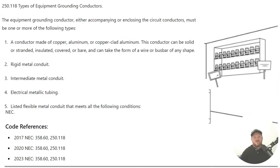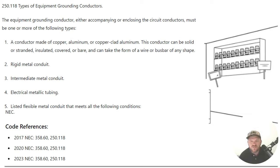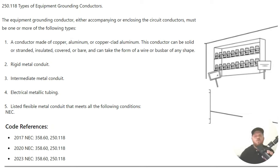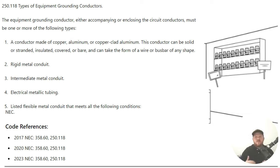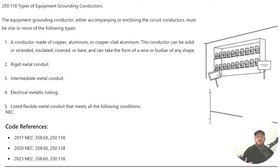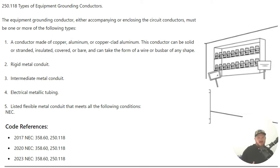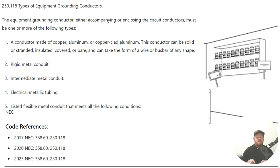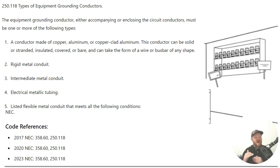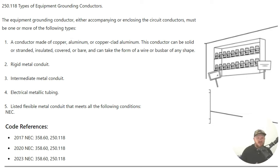Let's look at the paraphrase code language here. It says the equipment grounding conductor, either accompanied or enclosed with the circuit conductors must be one or more of the following types. The first one is a conductor made of copper, aluminum, or copper clad aluminum. This conductor can be solid, stranded, insulated, covered, or bare, and can take the form of a wire or bus bar of any shape. So that's the one that we're most familiar with. It's called a wire type or a bus type equipment grounding conductor. The one that we're most familiar with is a wire type, the green, stranded, bare, solid wire that you install with your circuits to act as the equipment grounding conductor. That's the one that we're most familiar with.